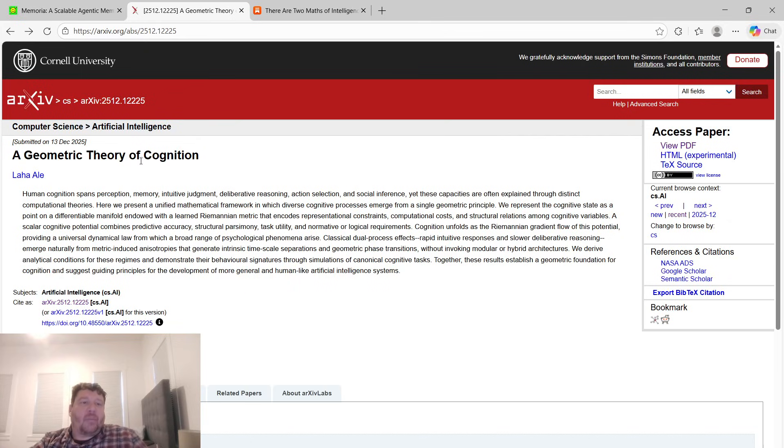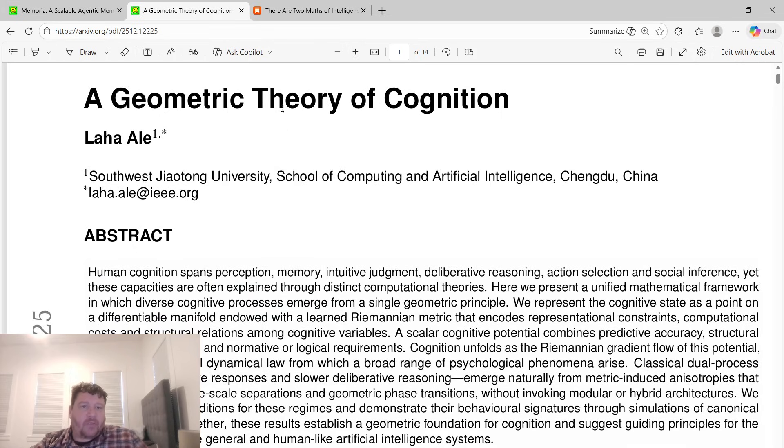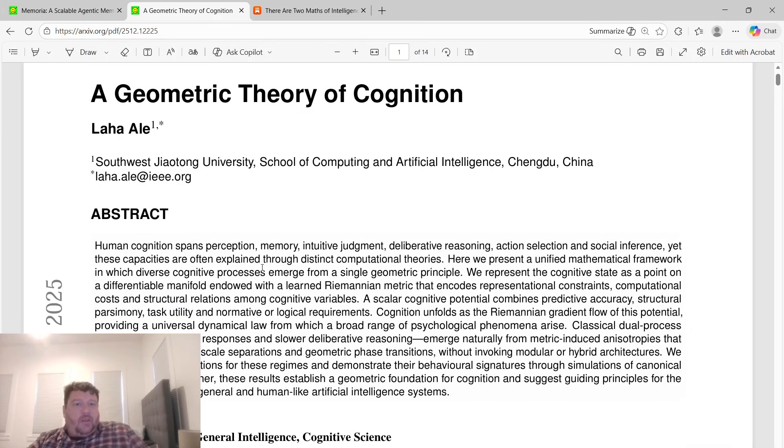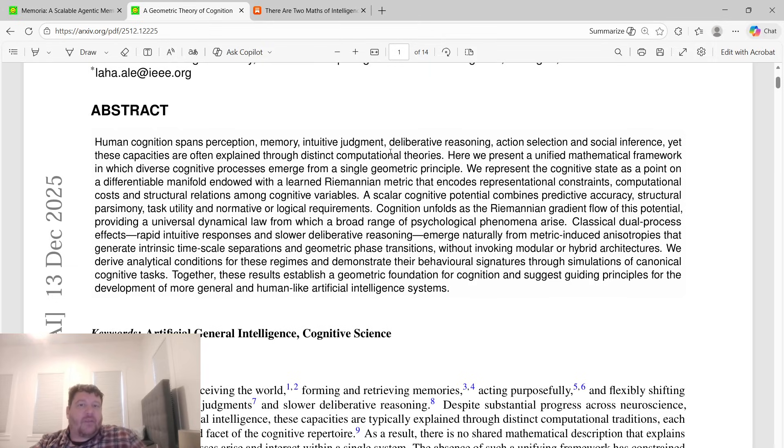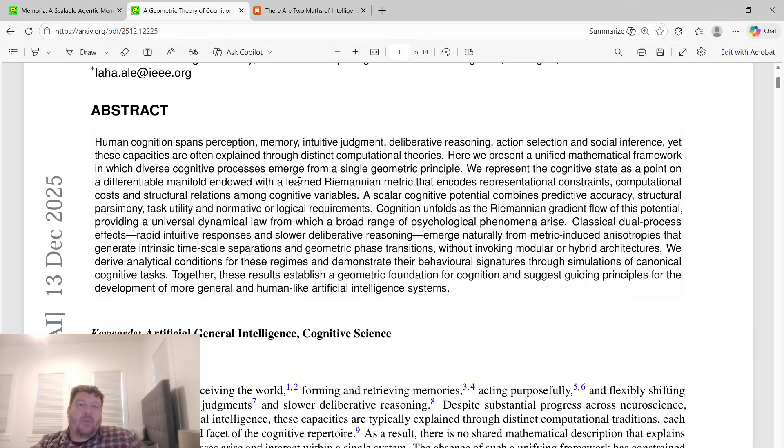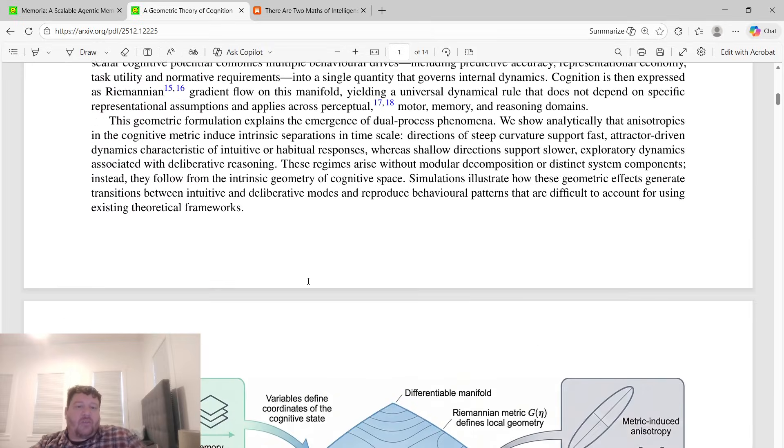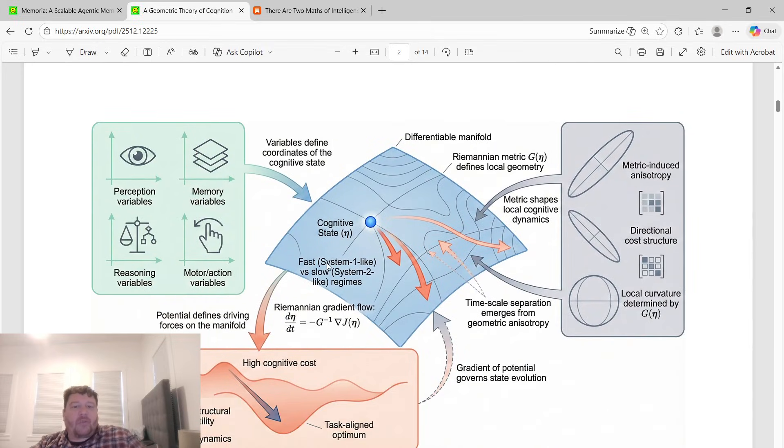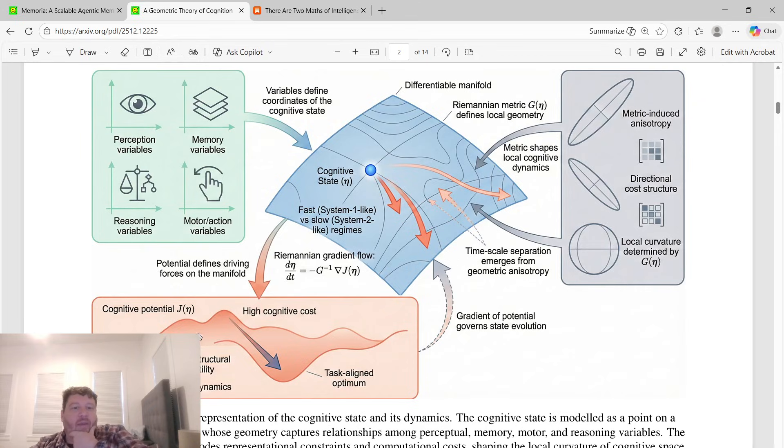We take a look at this research paper, A Geometric Theory of Cognition. The abstract says human cognition spans perception, memory, intuitive judgment, deliberative reasoning, action selection and social inference, yet these capacities are often explained through distinct computational theories. Here we present a unified mathematical framework in which diverse cognitive processes emerge from a single geometric principle. They represent the cognitive state as a point on a differentiable manifold endowed with a learned Riemannian metric.